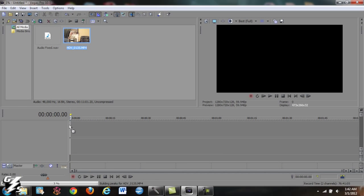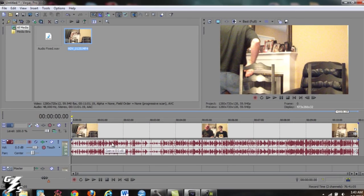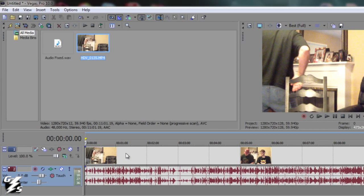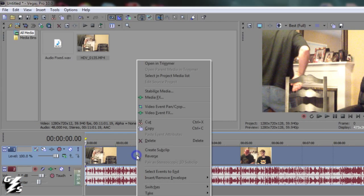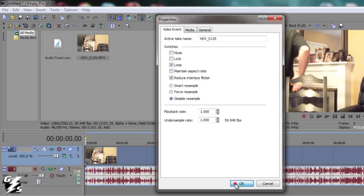First thing, drag your clip in here and wait for it to build its peaks. Once it's done, first thing you want to do is right click it, go to Properties. I've shown this in my HD tutorial on how to get rid of ghosting and interlace. So hit Reduce Interlace Flicker, Maintain Aspect Ratio, and Disable Resample. And you're good there.